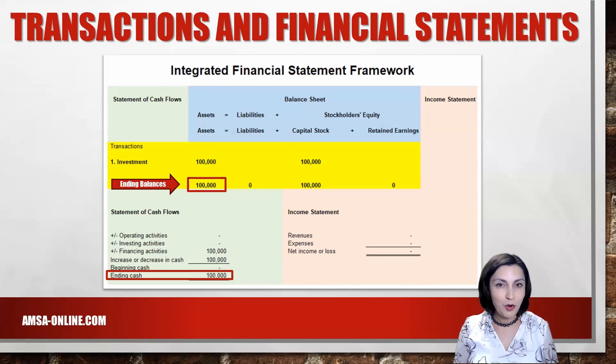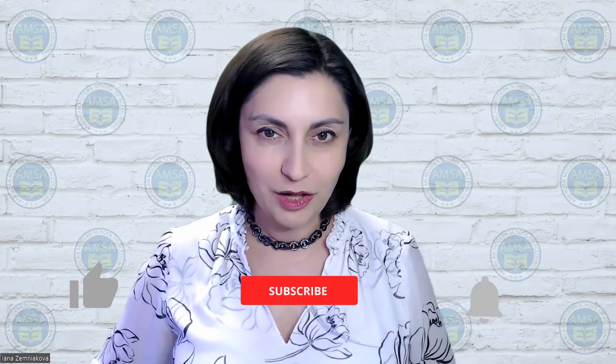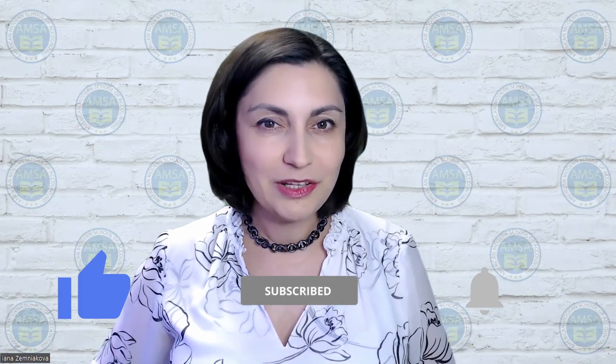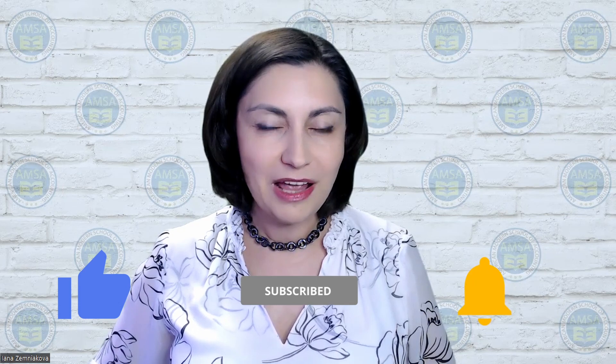In the next video, we will look at how the borrowing of cash is reported. That's all for today. I hope you found this video helpful. If you did, please subscribe, hit that like button and ring the notification bell so you are notified when we release more videos like this. Thank you all so much for watching and I hope to see you all again in the next video!